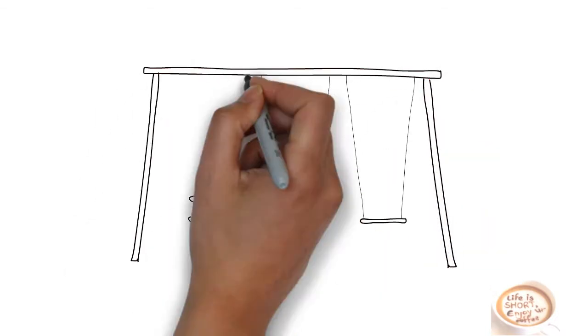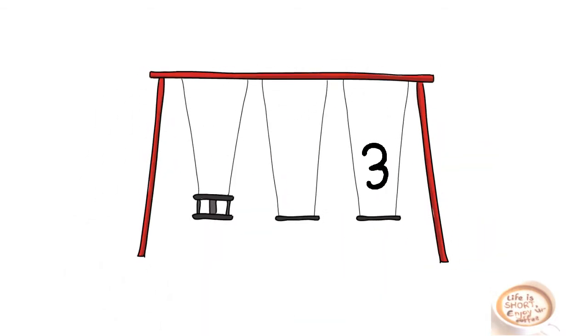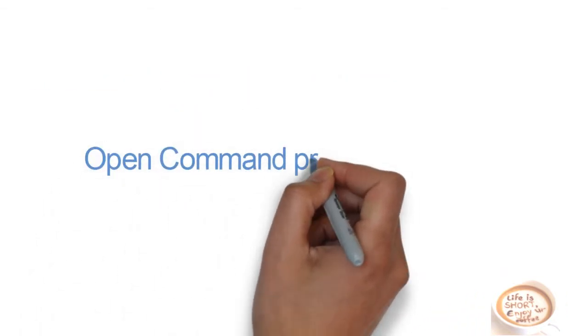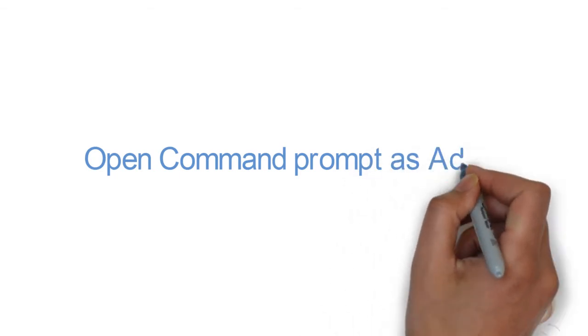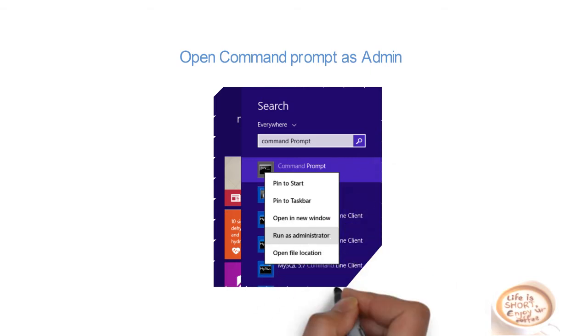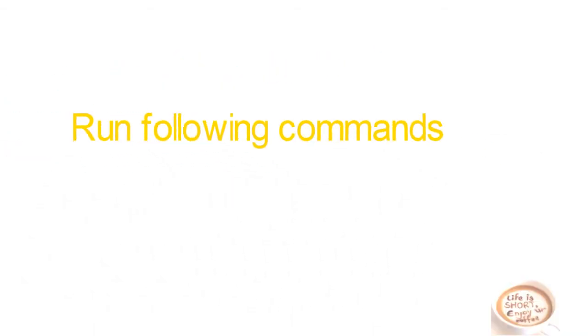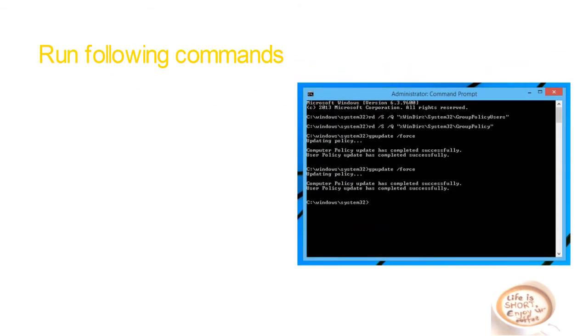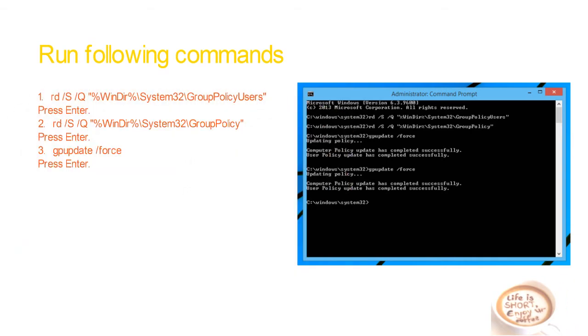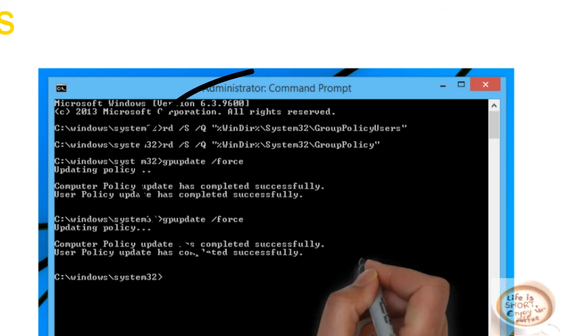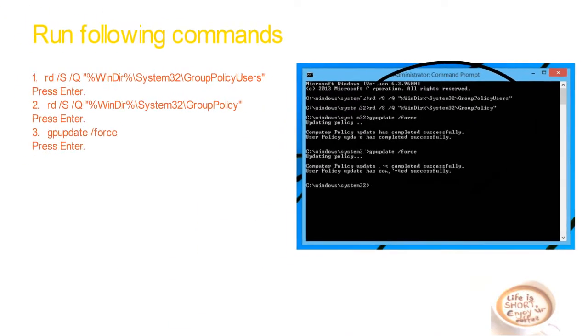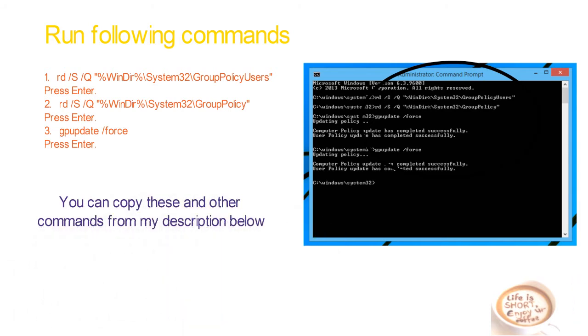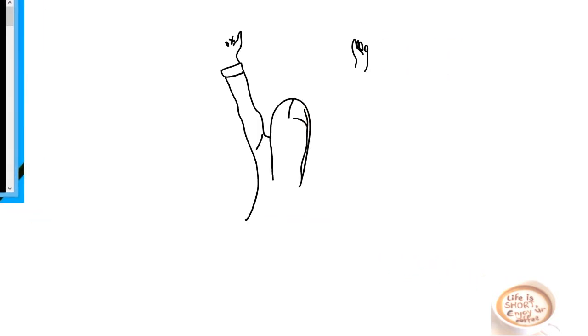Now the last step, step three. Open your command prompt as an administrator. You can do it by right clicking on it and run as administrator like this. Now run the following commands one by one. We have three commands in a row. And after successful execution of all these commands, you will be able to remove this malware from your browser. You can get all these commands from the description box.